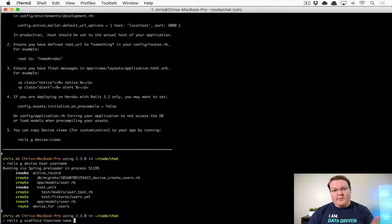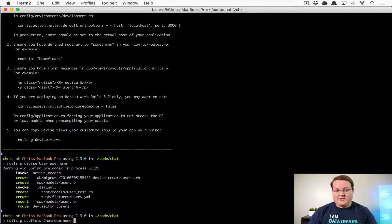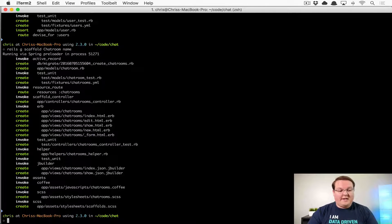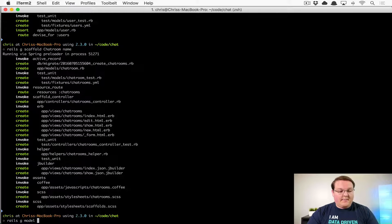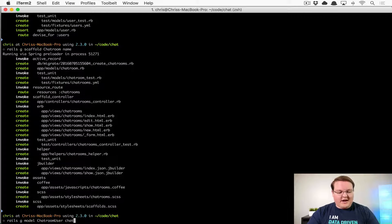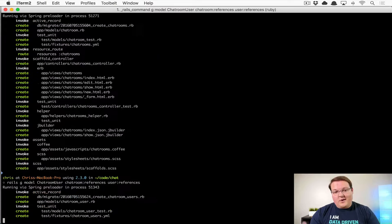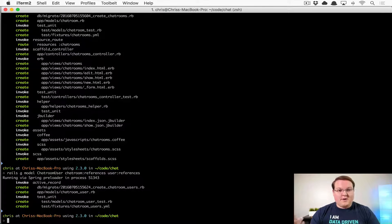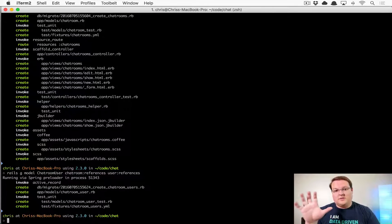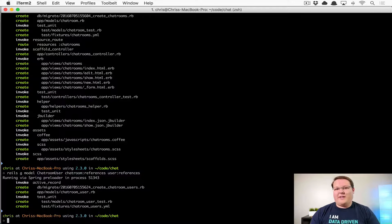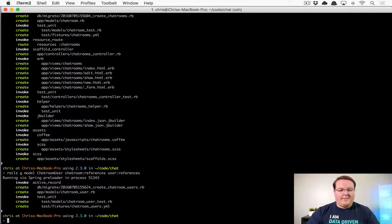I'm just going to run the scaffold for ChatRoom and if we decide we need to change it later we can. Let's also generate the join model between ChatRoom and User — this is pretty simple. We'll say 'ChatRoomUser' with a chat_room references and a user references, and that is the join table. We'll create the resources controller and routes so you can click on a channel and join it — that will need to be a feature so we can save that permanently.